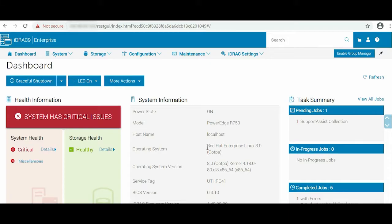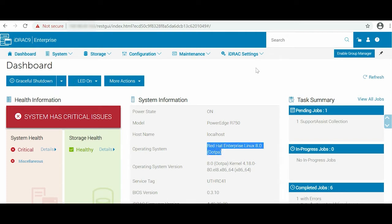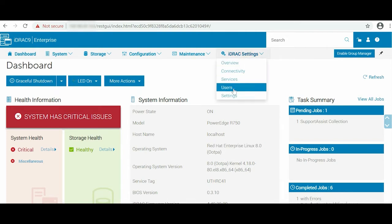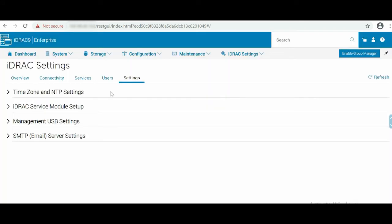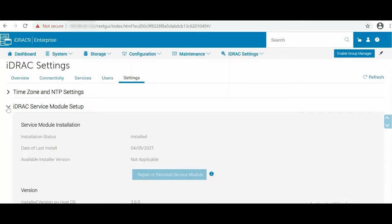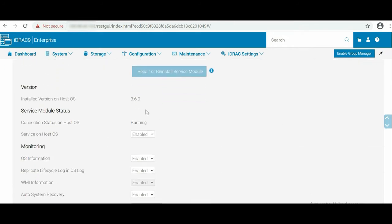To begin the process, log into the iDRAC homepage using your credentials. Go to iDRAC Settings, click Settings from the drop-down list, and expand iDRAC Service Module Setup. Make sure that the iDRAC Service Module is running.